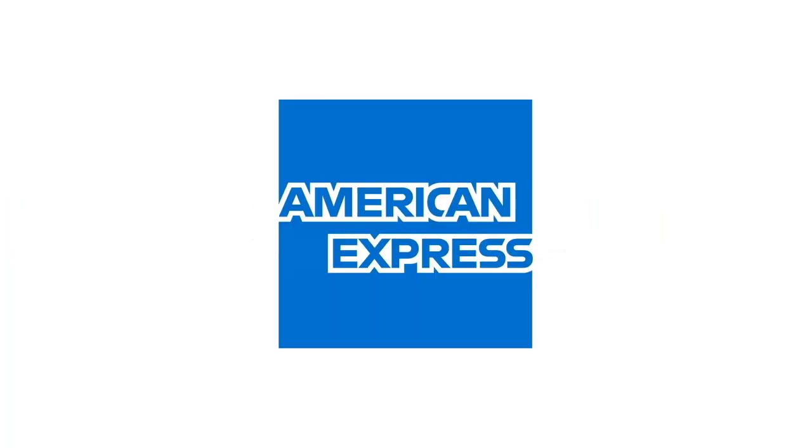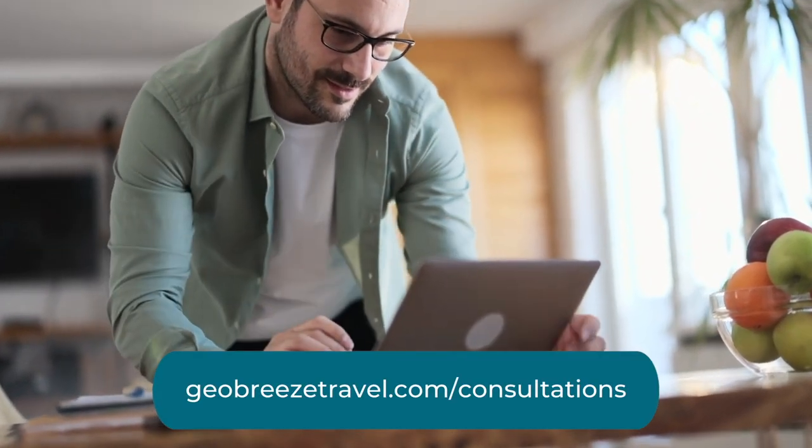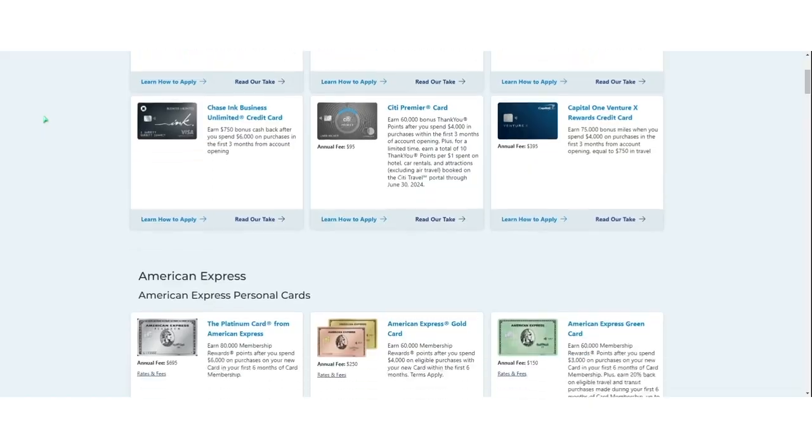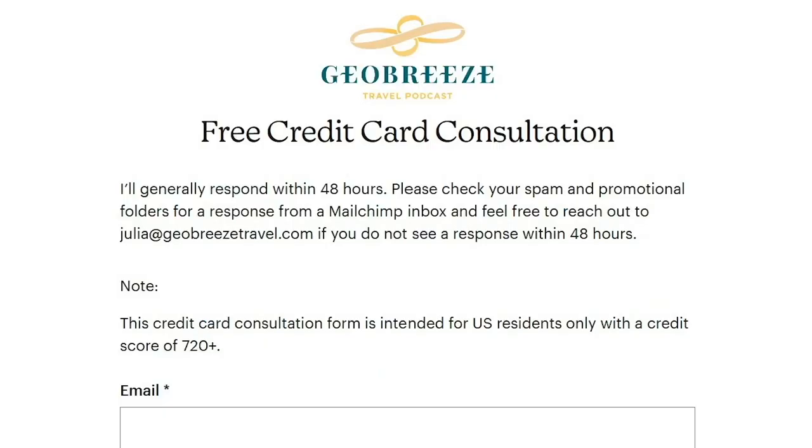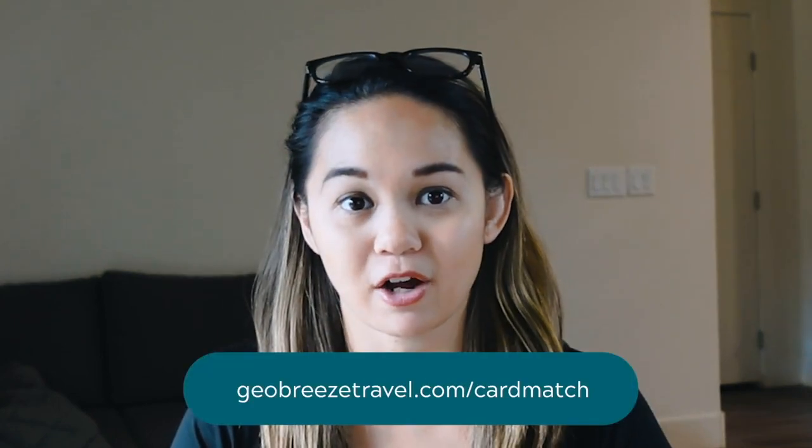Airlines like Virgin Atlantic are great because it's a transfer partner with all of the major credit card points programs: Chase, Amex, Citi, Capital One, and Built. And that way, you can pull points from these different programs into Virgin Atlantic to get these great redemptions. And if you're not sure what card to get in order to earn these types of flexible points, we offer free credit card consultations at geobreezetravel.com slash consultations. We'll send you personalized recommendations based on your particular goals, budget, and lifestyle. Also, check out geobreezetravel.com slash card match. Card match is a unique tool that pairs you with tailored or pre-qualified credit card offers. This often unveils exclusive offers like elevated welcome bonuses that aren't available through standard public or affiliate channels.